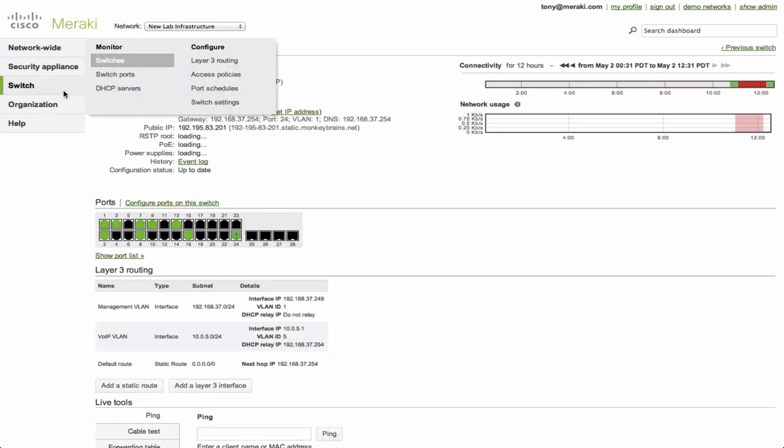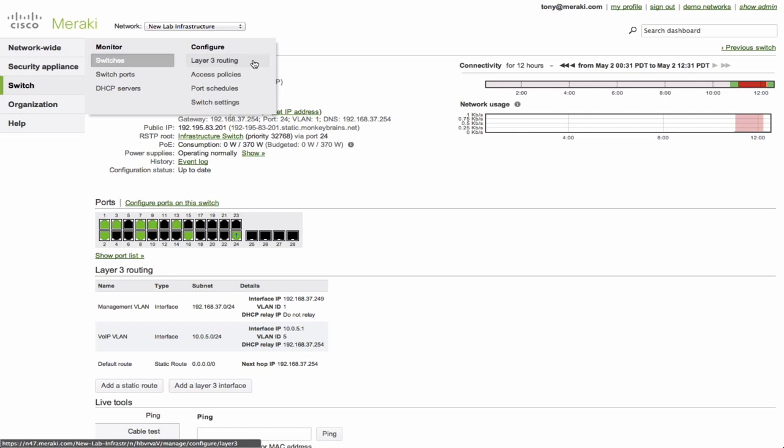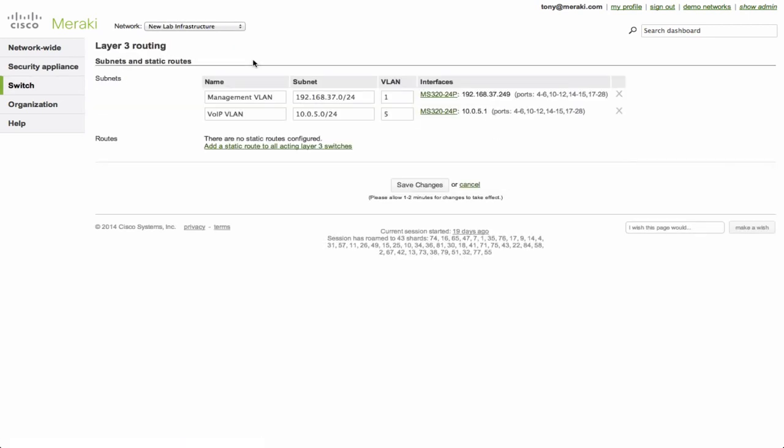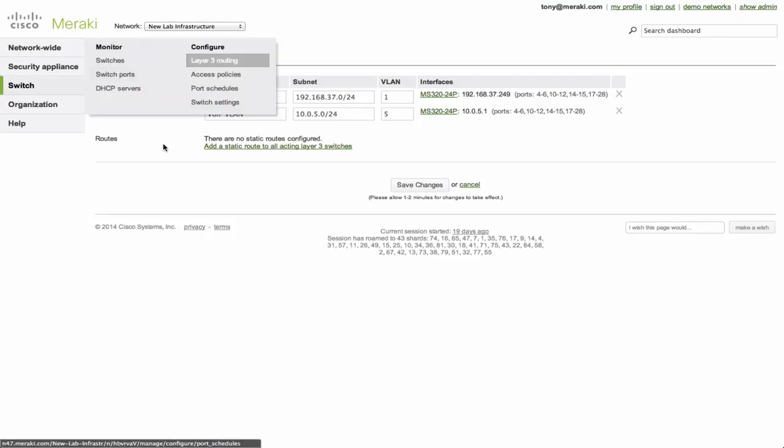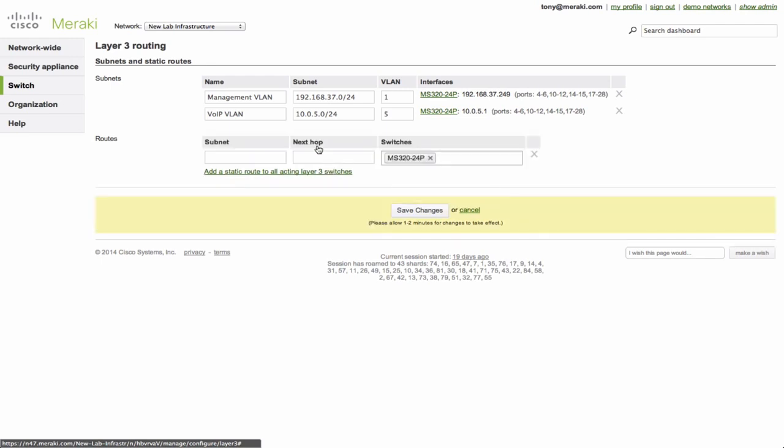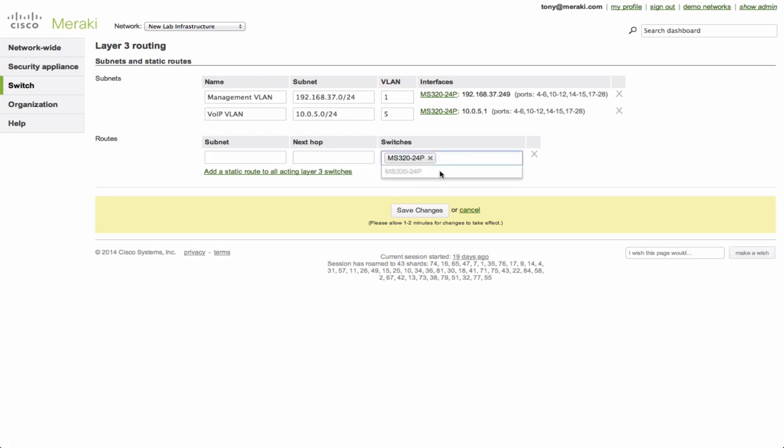Now there's one additional thing that's really nice to have, which is this Layer 3 routing section under configure. You'll notice that a lot of what we just did was switch specific, but the reality is once you set it all up, you may want to manage it all for all of the switches in the entire network. So you're going to see now for this lab infrastructure network, this page under switch configure is going to list all of the different subnets and switches that have Layer 3 enabled, as well as all of the static routes. Now we haven't yet defined any besides the explicit or default route, and that's why there's nothing here, but I can also from this page go ahead and define additional subnets and which switches I want to apply that to.